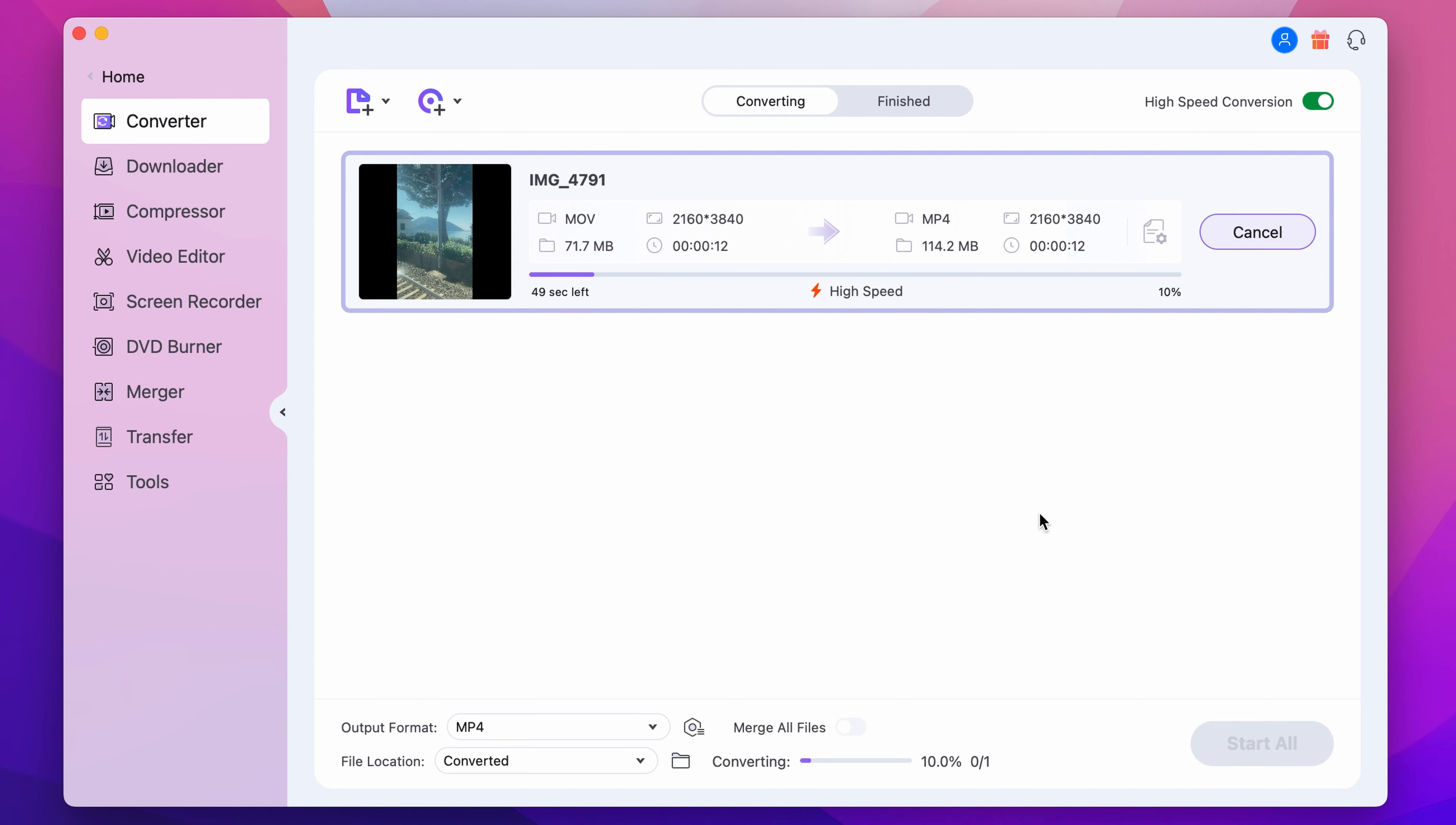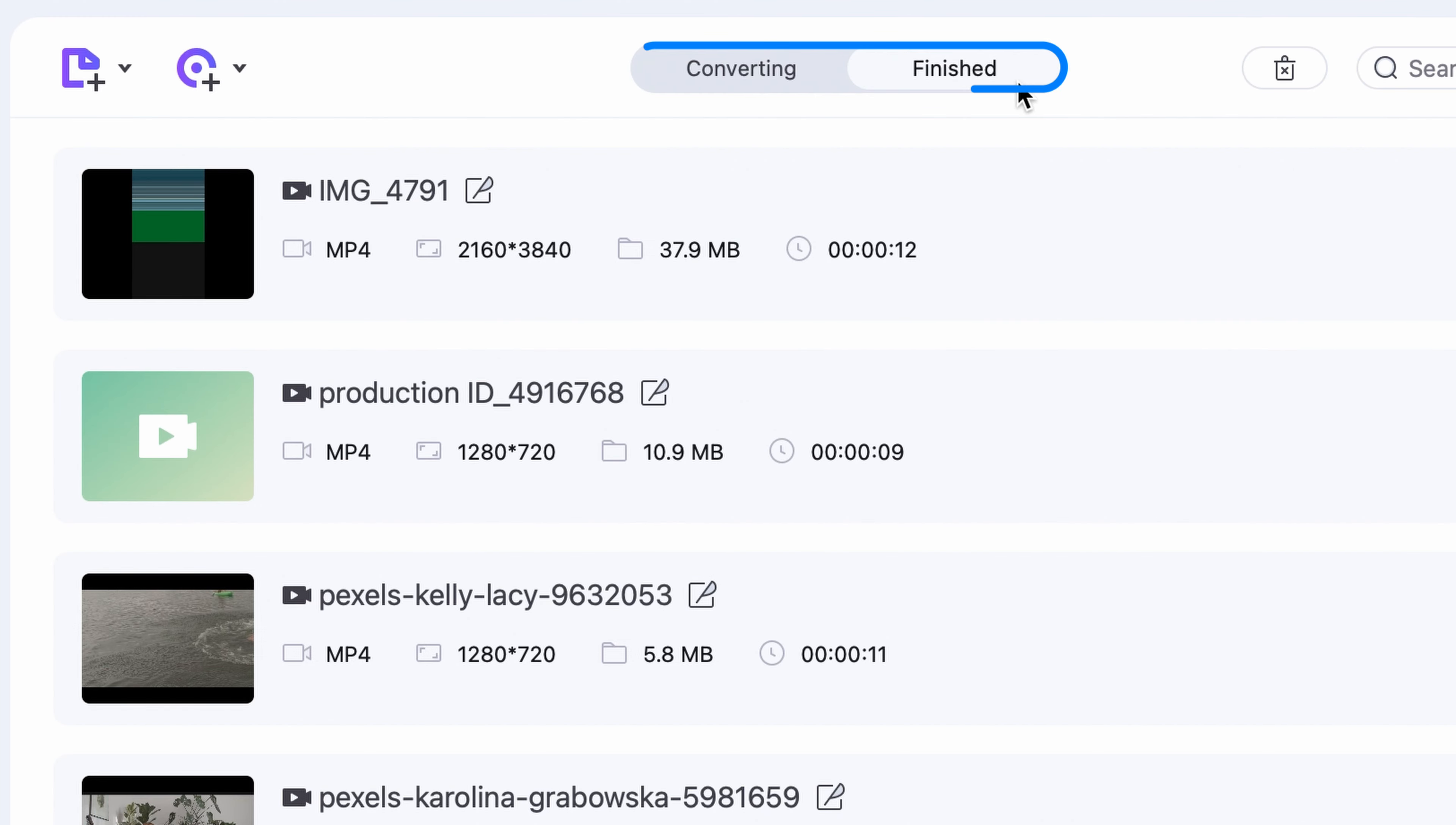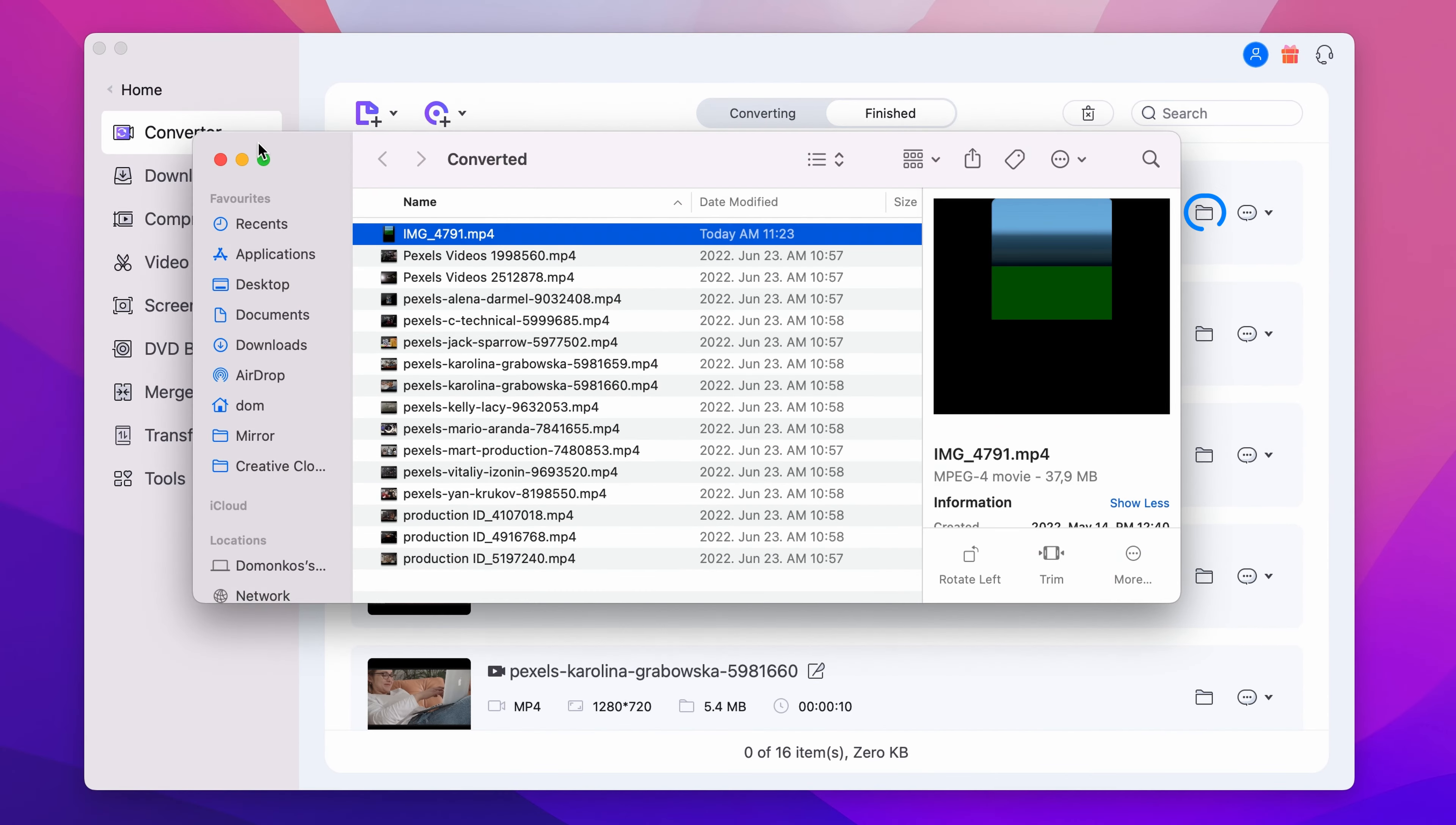Once it's finished processing, you can find the converted files under the finished tab or locate them by clicking the folder icon right over here.